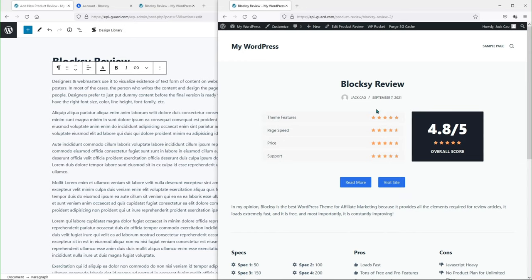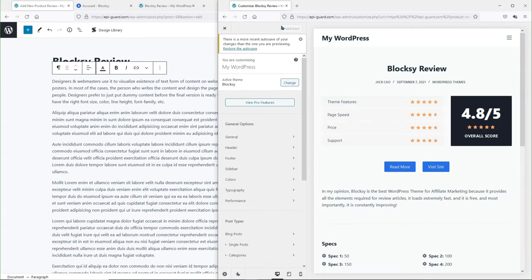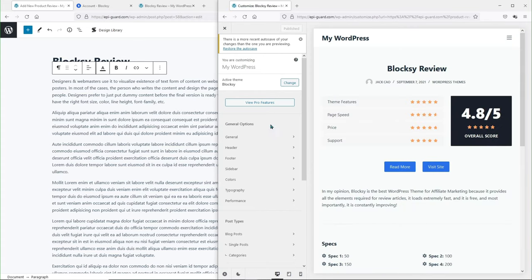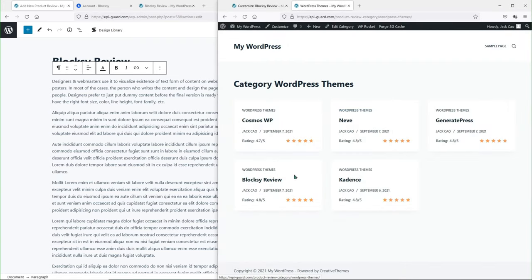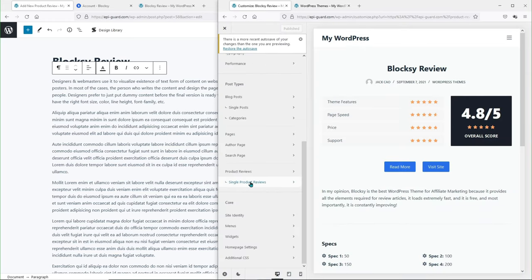Let's discover what we can customize on this product review page. If you are logged into your site, go to the page you want to edit and head over to Customize — this is the easiest way to reach the product review page on the theme customizer. Scroll down and you will see the product review section. You can customize the review category page. For single product reviews, at the moment we cannot customize the colors of the stars and the background color of the overall score, but I'm pretty sure this will be possible in future theme updates.